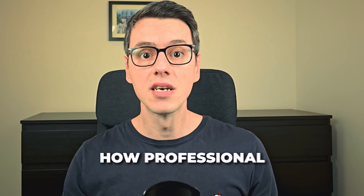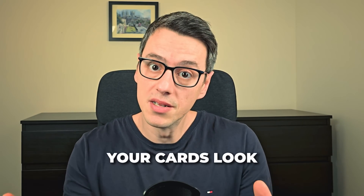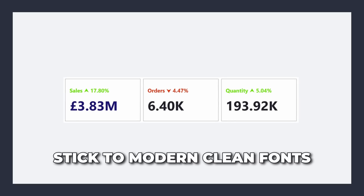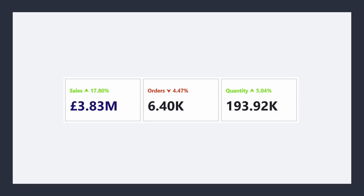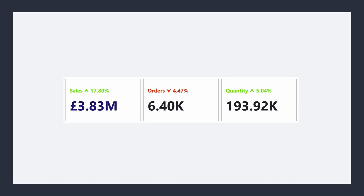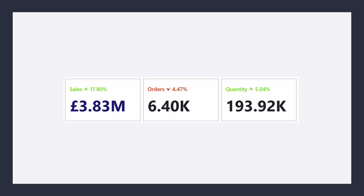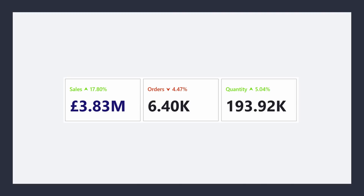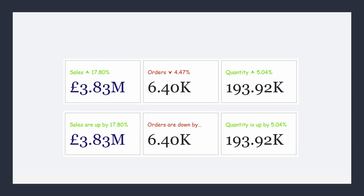Typography matters — your font choice affects readability and users' perception. Fonts influence how professional or polished your card looks. Avoid default Power BI fonts that feel outdated or too generic. Stick to modern, clean fonts like Segoe UI. Font hierarchy matters: use bold fonts for emphasis and KPI values, and regular fonts for labels. Ensure the main number is large and readable, but the supporting text isn't too tiny. A common mistake is using overly decorative fonts that look unprofessional or cramming too much text, making the card unreadable.